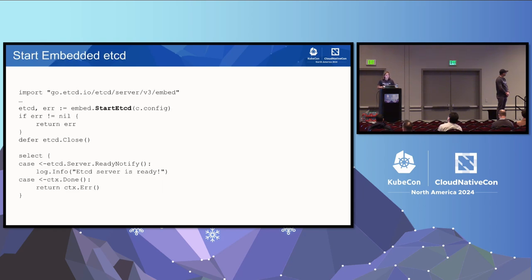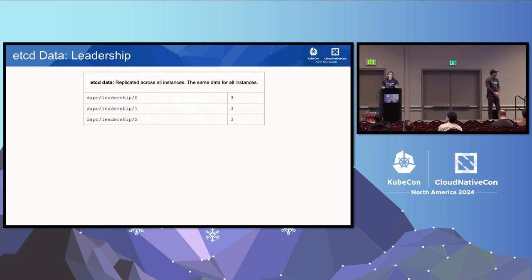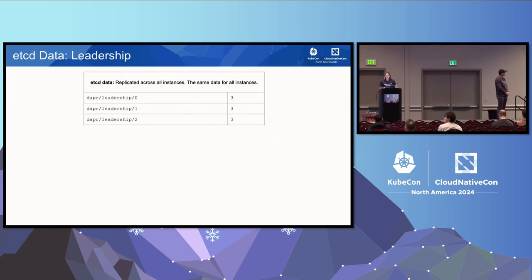Here is the Go code for creating the embedded etcd. We have our import, then we simply call startEtcd giving it our config, and of course watching for that context and shutting down appropriately.